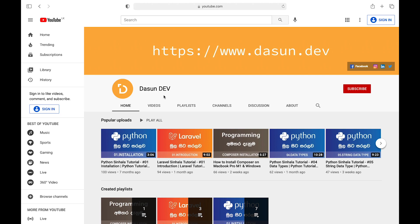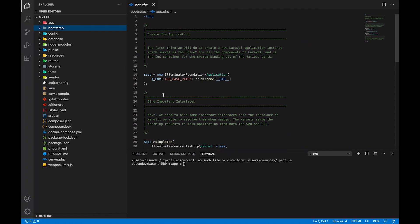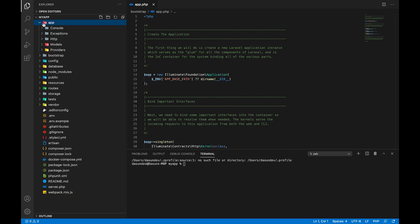We will copy the folder and create a folder. We will open the project. We will use the app folder to create a folder. In the app folder, you can keep all folders.